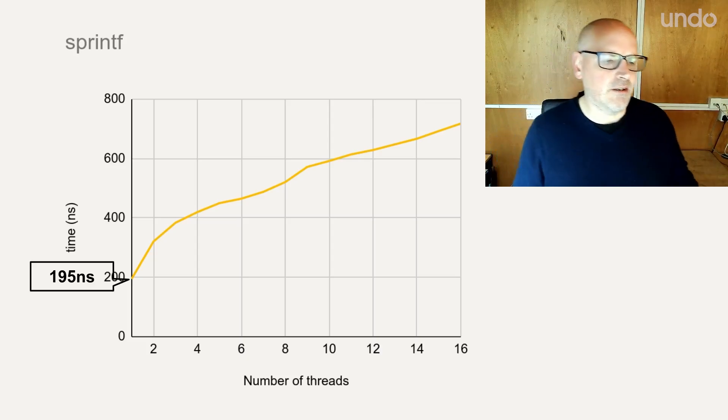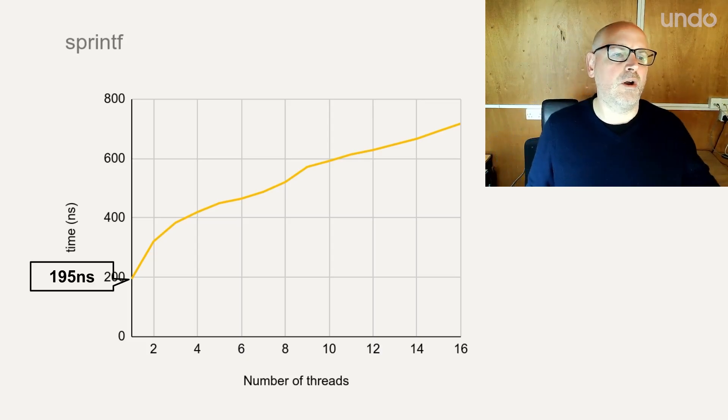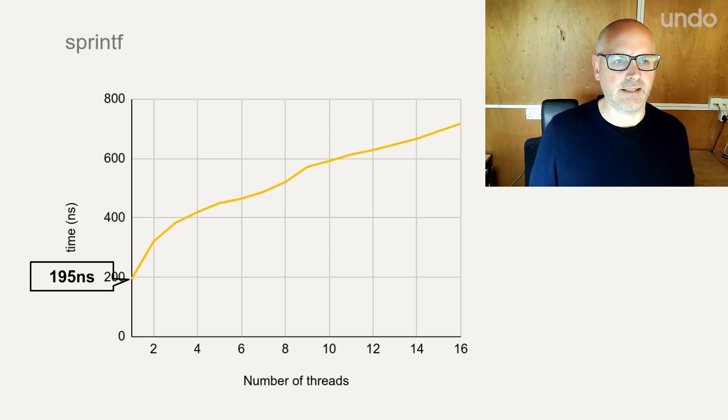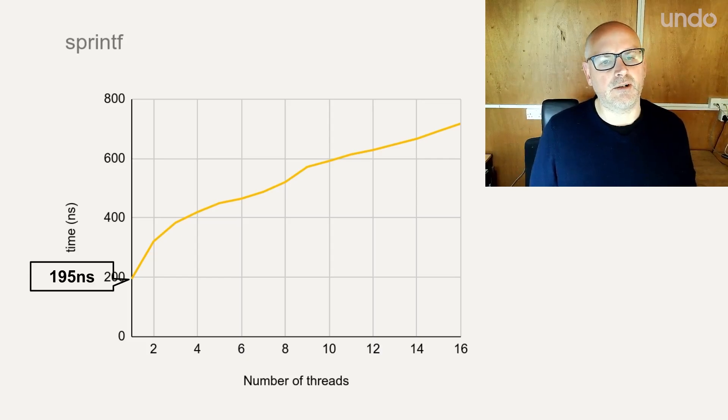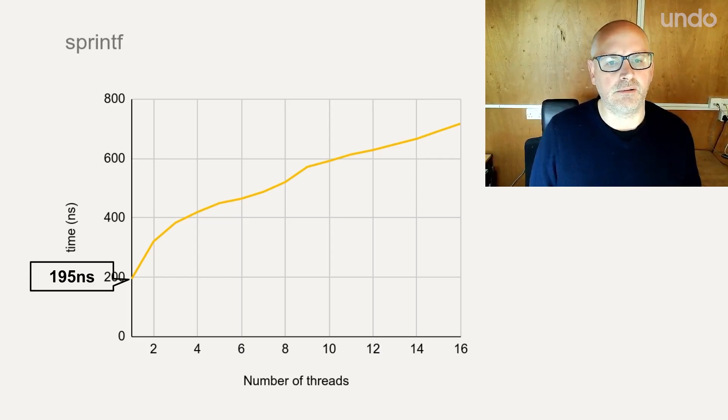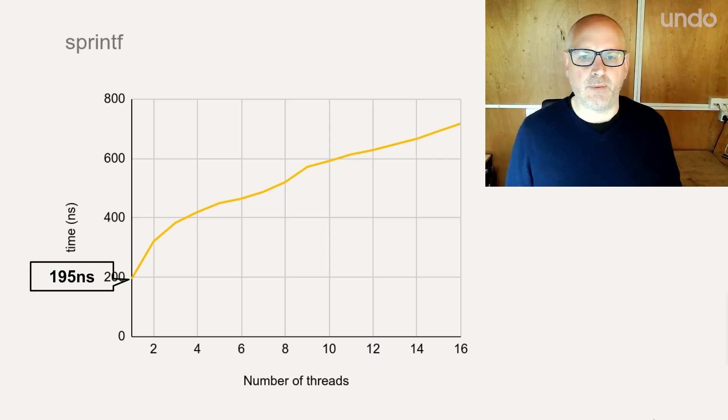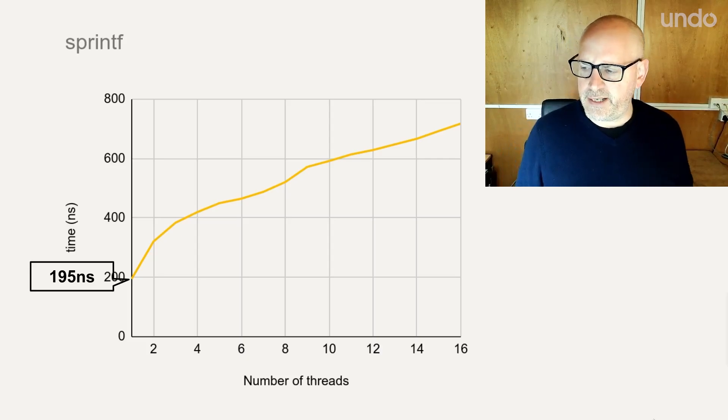The performance though, still, I was going for one nanosecond, and here we're nearly 200 nanoseconds even single-threaded. So I got to thinking, well, can we do better? And so, I think we can. We can take what's kind of getting in the way here is all this string manipulation.